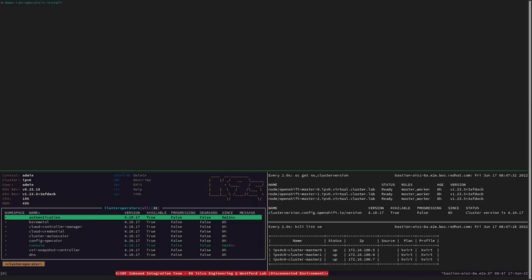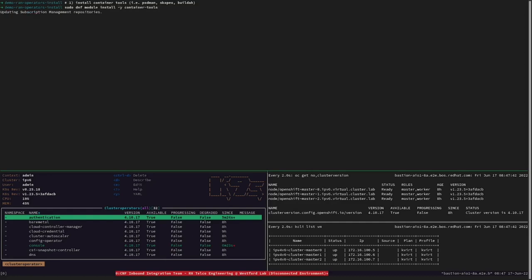As commented during the intro, let's start by installing the prerequisites. First, we installed the container tools module, which includes Podman, Scopio, among other tools.